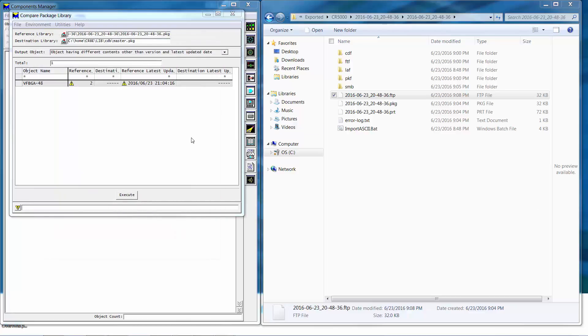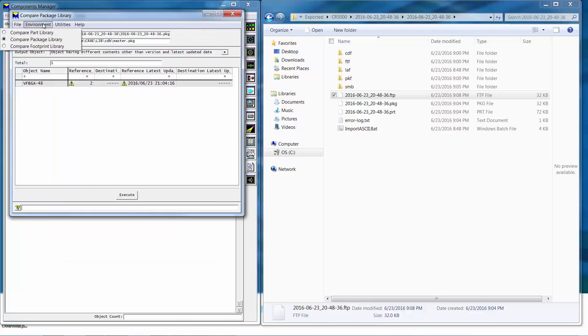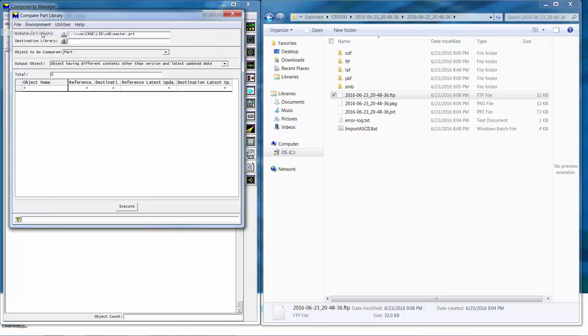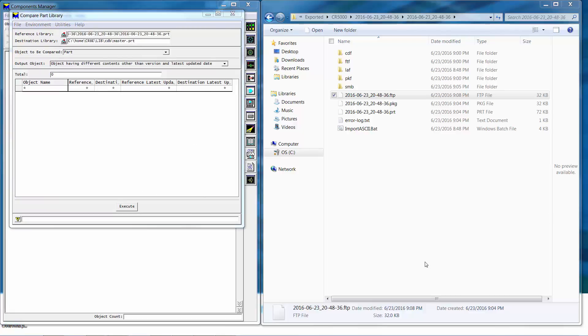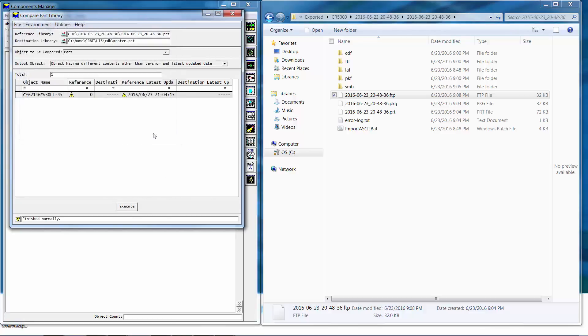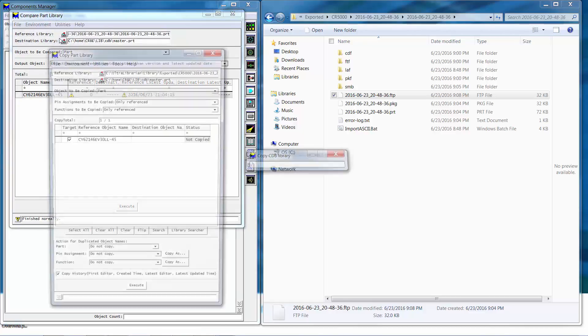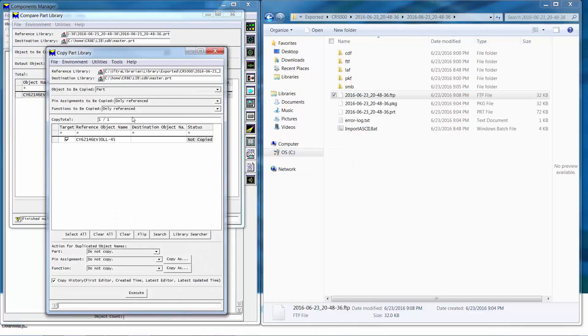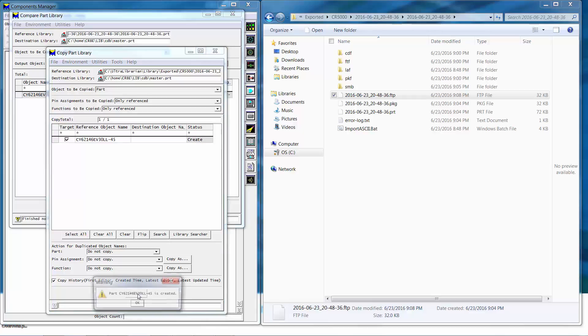Finally we're ready to bring in the part so we'll use environment compare part library and as before set the reference library to destination library and then select execute. As before we'll use the utility to transfer the object to the copy CDB library and the new part is added to the library.